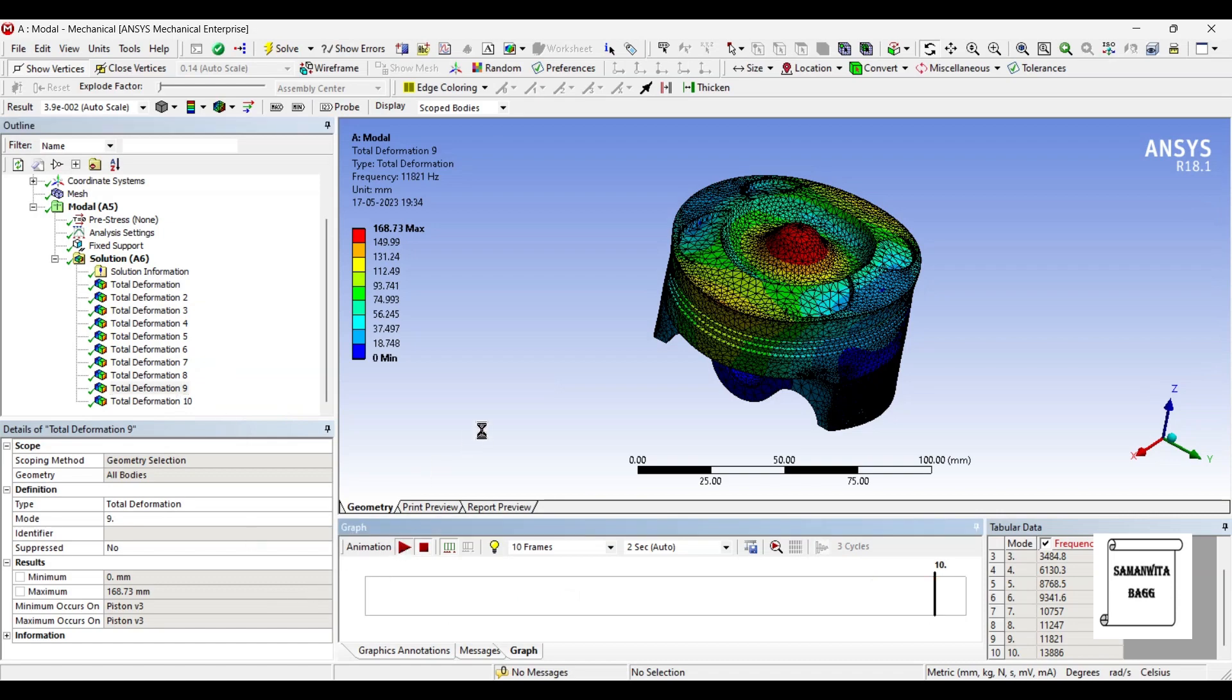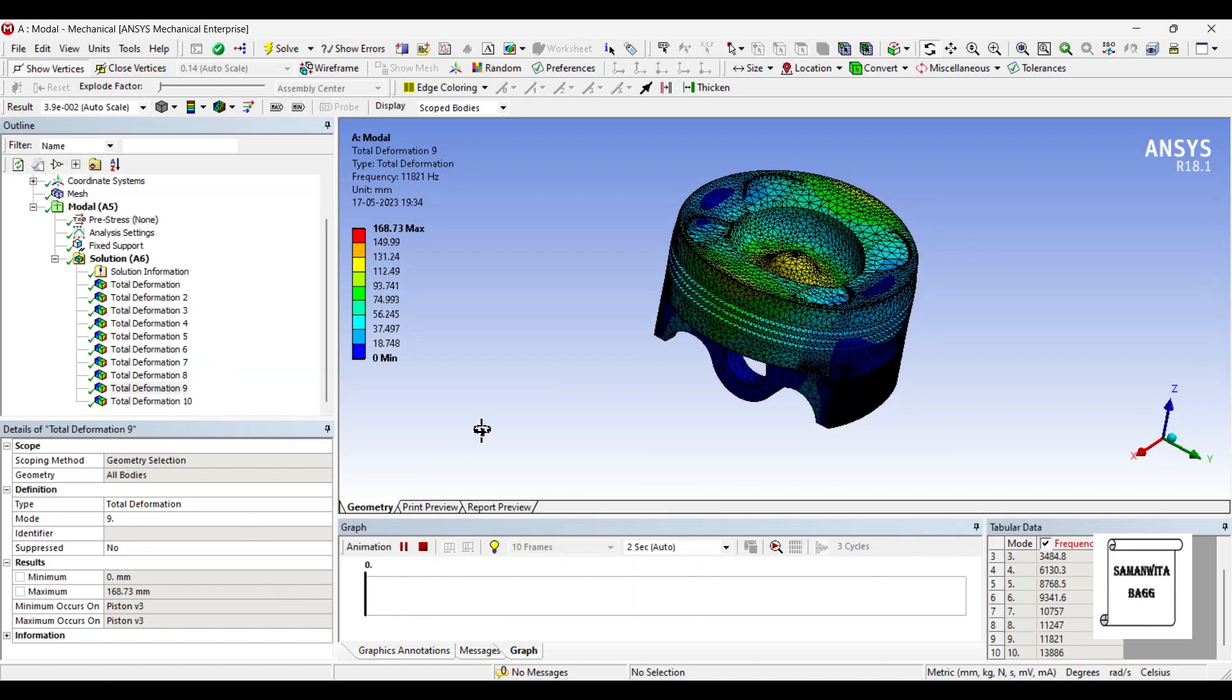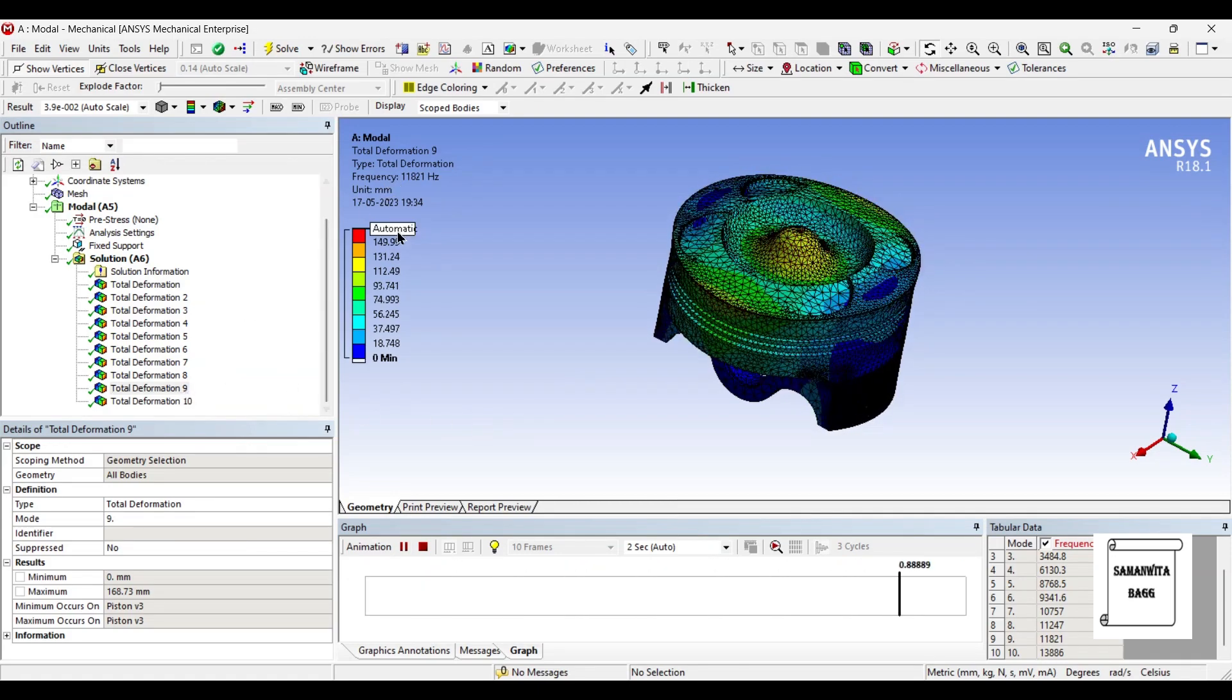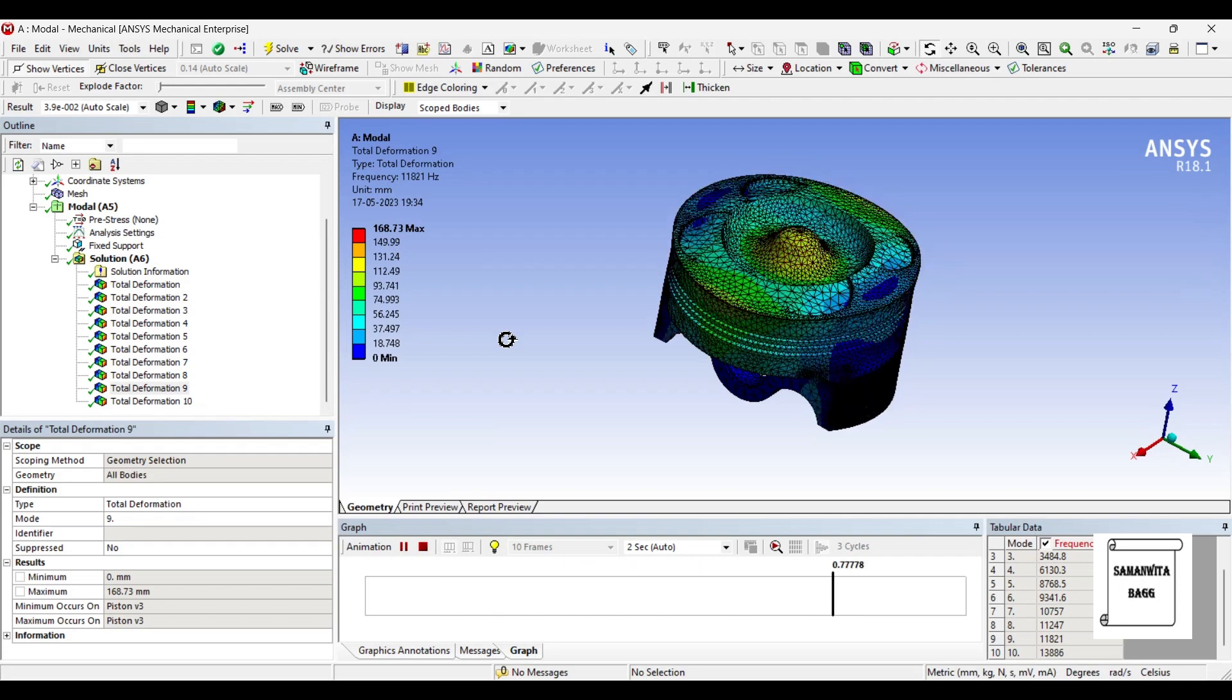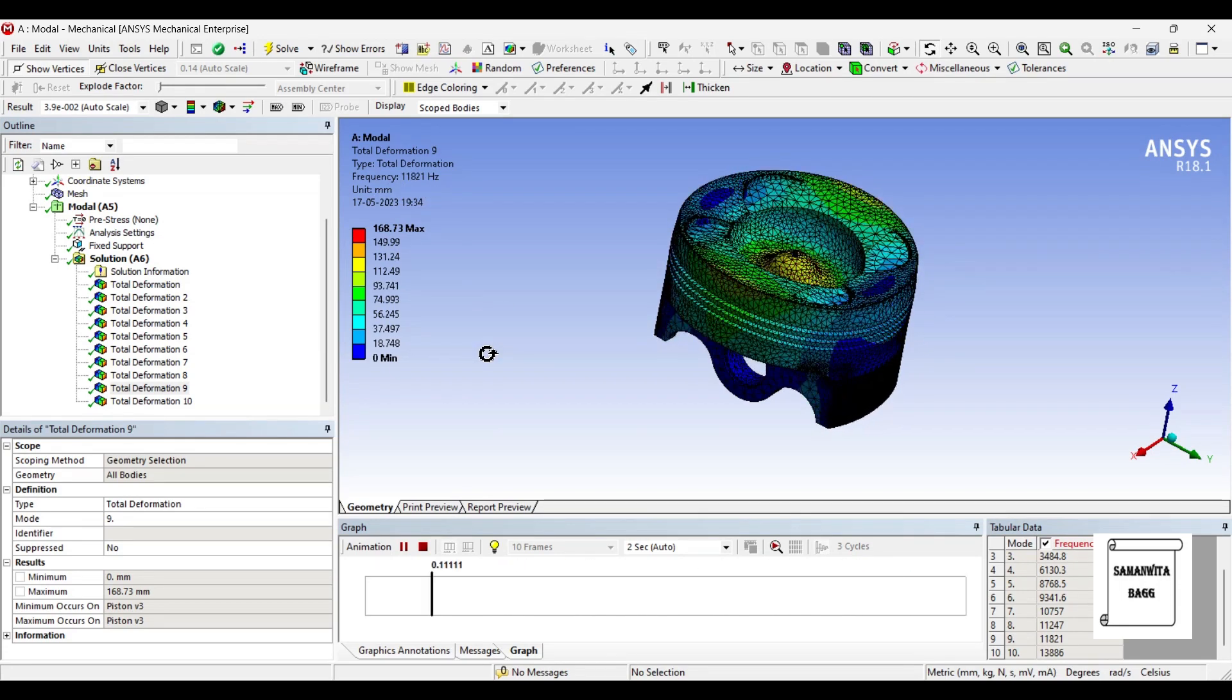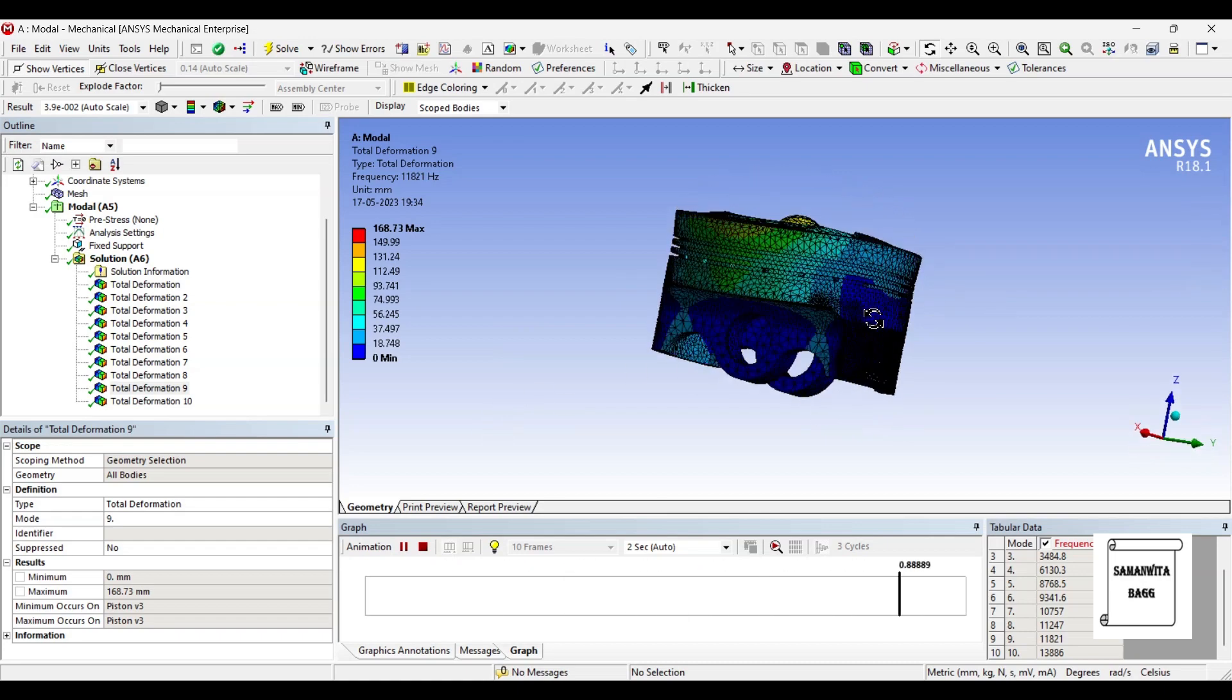See the ninth one, just check its motion. This is very different from what you have seen previously. Here the deformation is maximum 168.73 mm and the natural frequency is 11821 hertz. Just check its pattern of vibration.